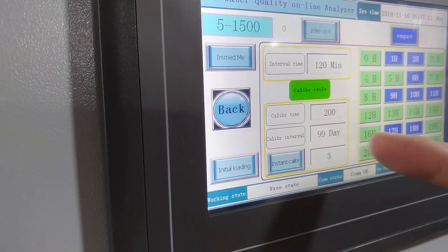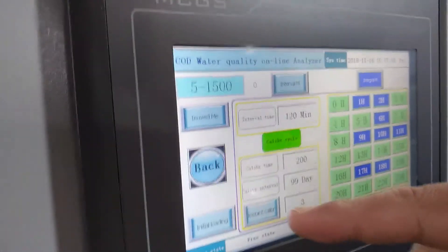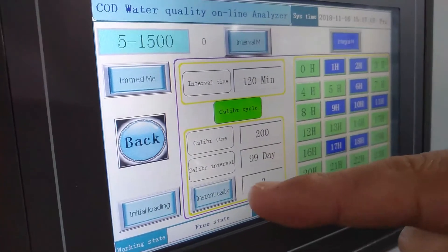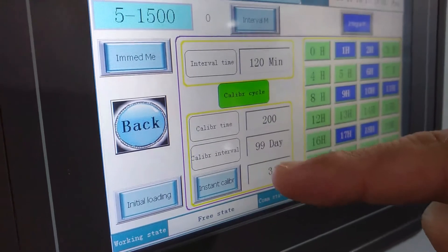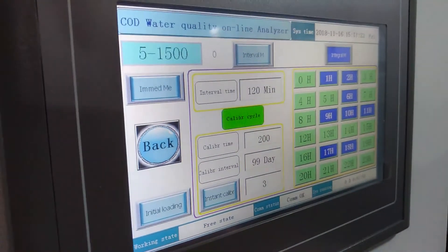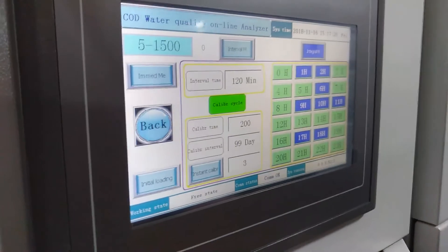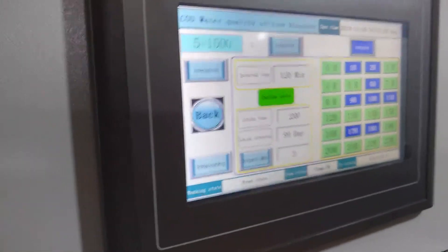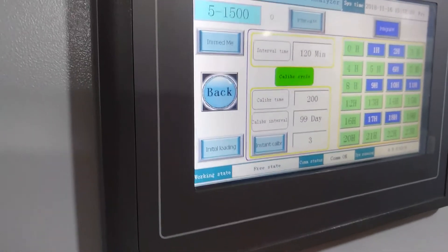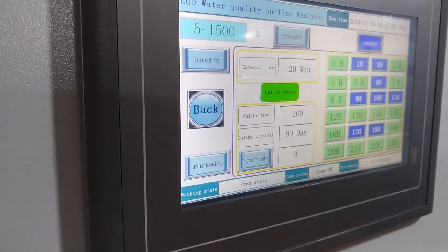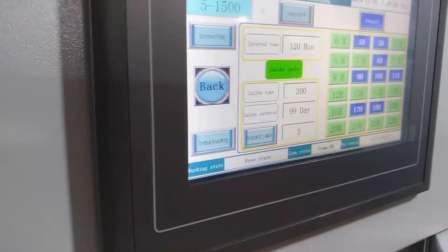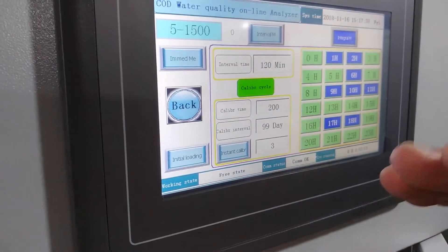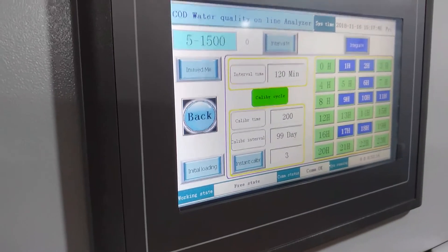After all settings, then you press the calibration. Then it will start the calibration. The calibration time will keep one hour and 50 minutes. In this time, please don't do any other operation and also ensure the power is on.